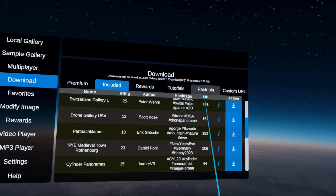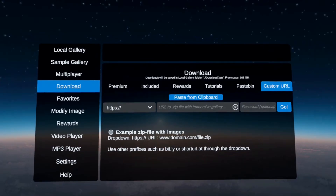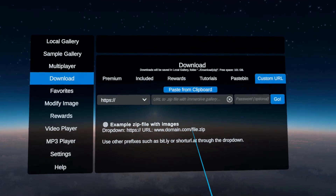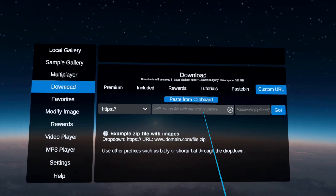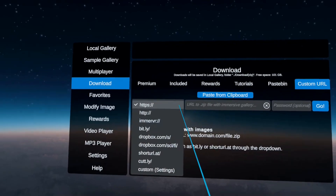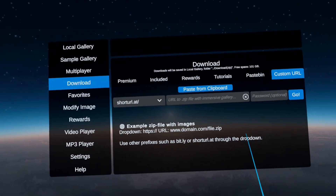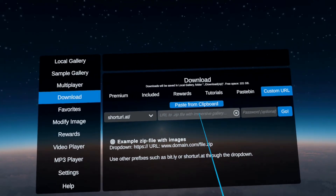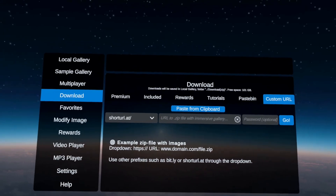Pastebin support needs a separate tutorial, but let's look at custom URL a little bit. If you know an internet location where a zip file with a gallery — with pictures and audio — is located, you can type it in here and go to download. You can also use short URL AT, for example. On that website, you can put in a long URL which is difficult to type in VR, and it will give you a five to six digit code. You can use that code here, download it, and it will be extracted automatically so you can view it in the gallery.